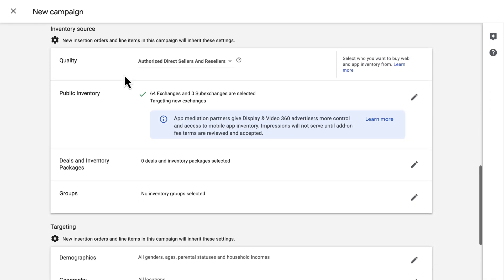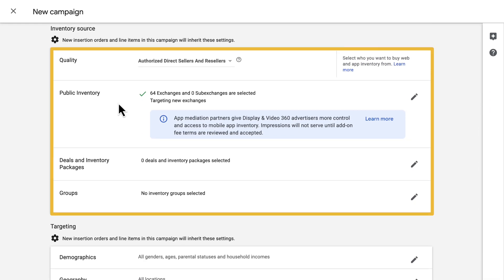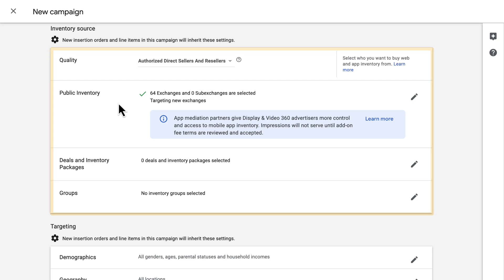Next, we have the Inventory Source block where you identify the ad inventory you want to serve on. For a closer look at the inventory source settings, watch the DV360 Foundations video titled Settings Spotlight Inventory Source.